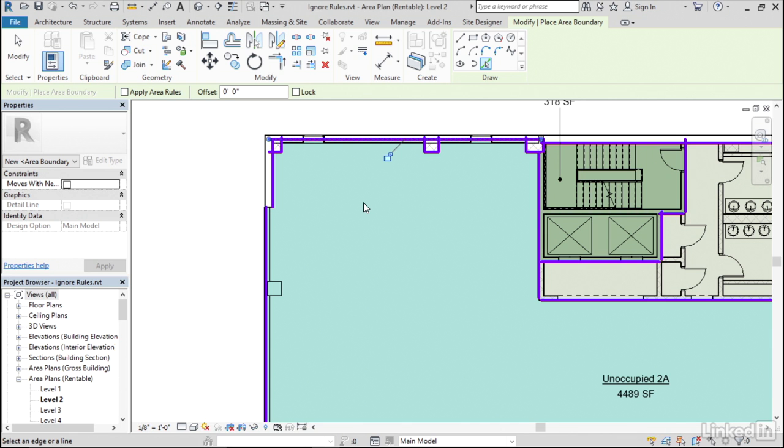And if you took note of the area before we started, it was 4483, and now it's 4489. So it's a slight difference, but that might be important, okay, for whatever it is we're trying to calculate.